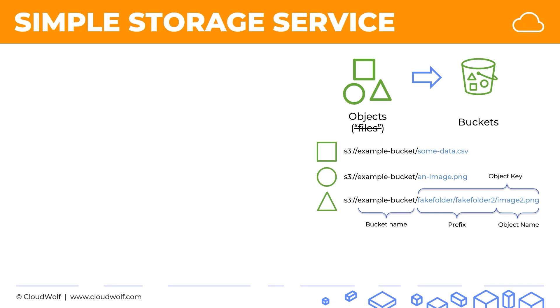In reality, it's storage that doesn't have any hierarchy. It's completely flat. You've got all these objects stored inside the bucket. They're identified by the object keys. But for our convenience, so that's the object key, but for our convenience...